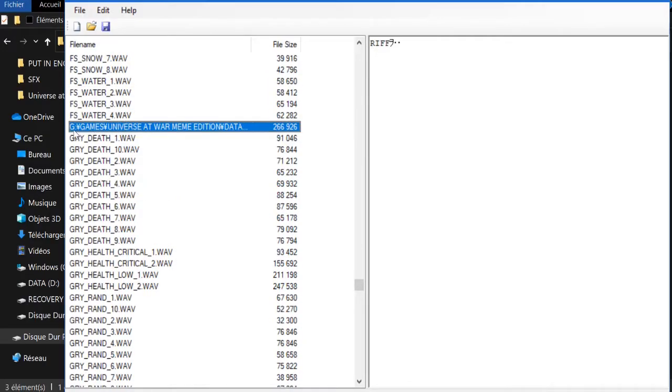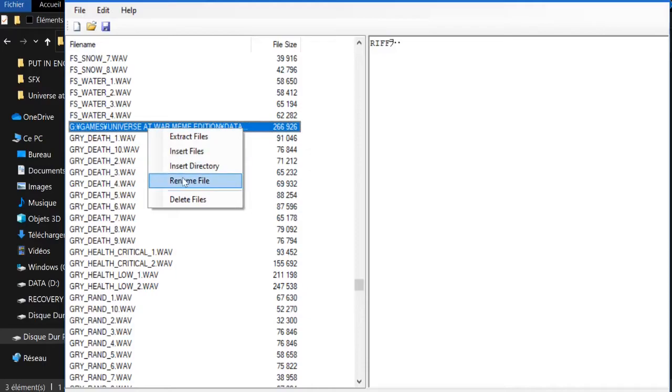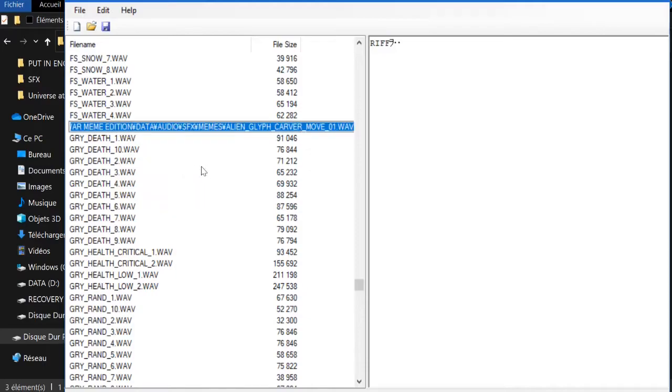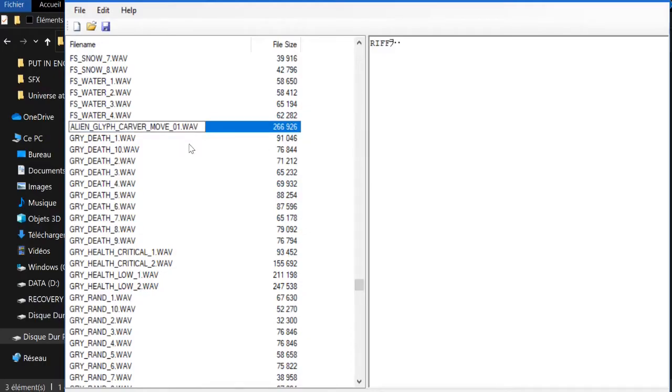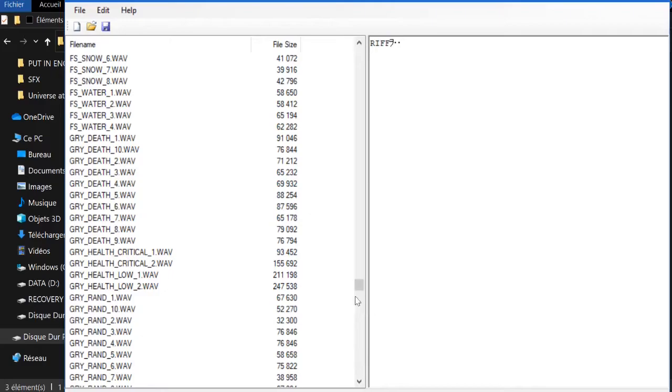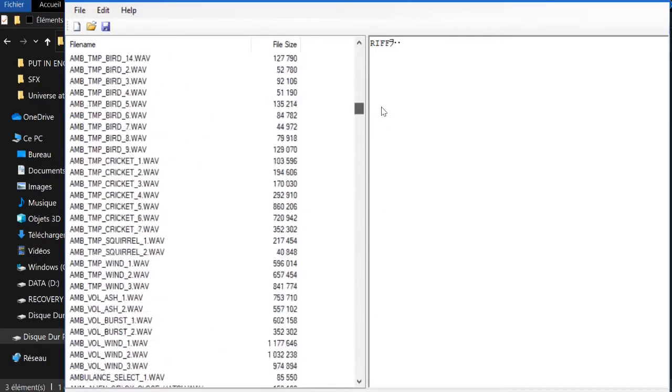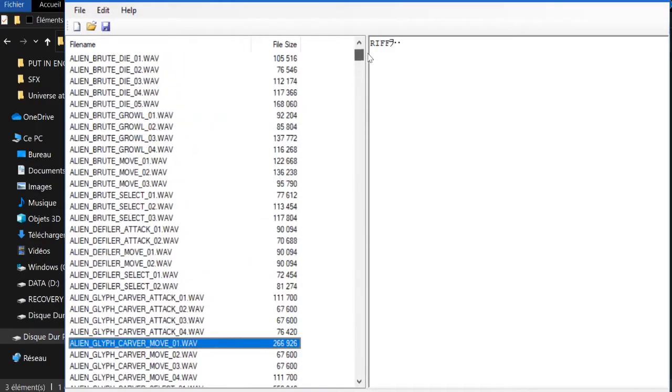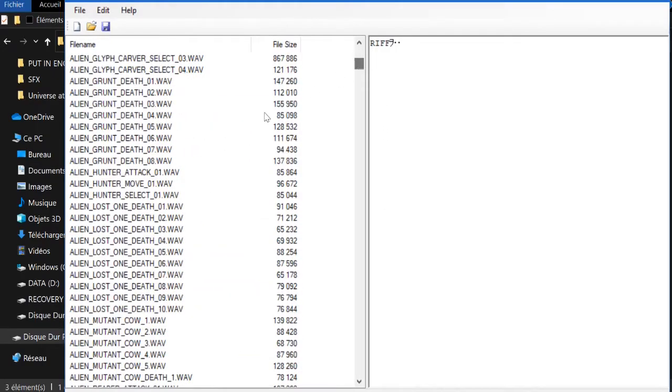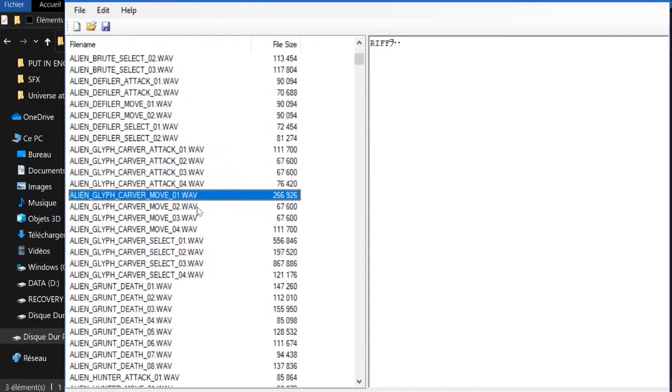So I'm gonna type J and it finds it right away. So you want to rename it. You want to delete everything till alien glyph and hit Enter. Do not modify the dot WAV because you won't be able to get it back up. And once it's done, just save.